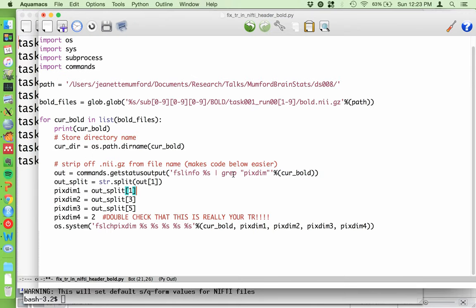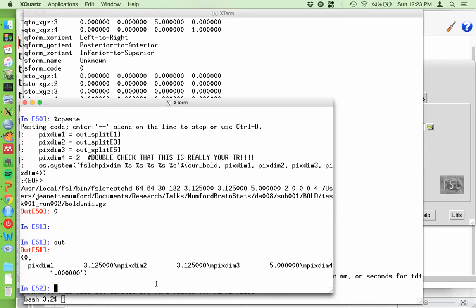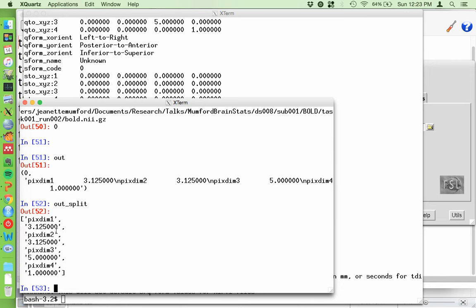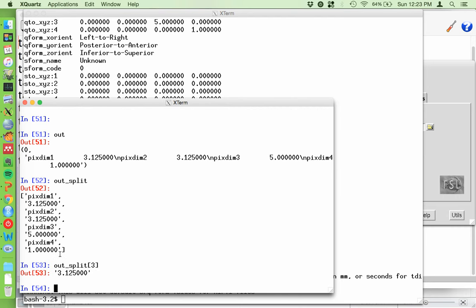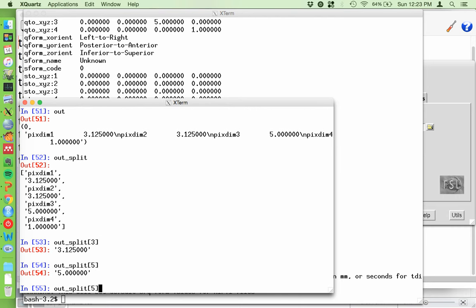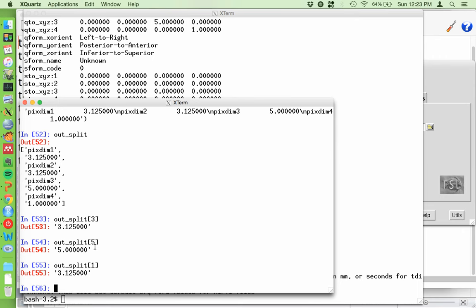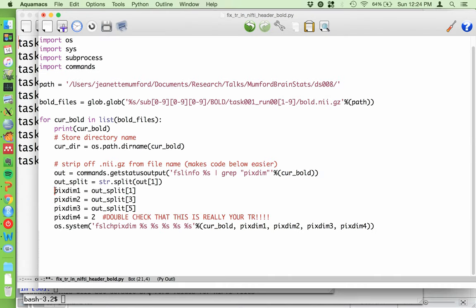The script uses 'fslinfo' piped into grep for 'pixdim' to create a vector. It splits that into an actual vector where the first element is X, the third is Y, the fifth is Z. I get the correct pixdims I don't want to change and plug in the new TR. I'm gently yelling at you here: double-check that the TR really is correct. I checked the information given with my dataset - for DS008, the TR is 2, as confirmed in the scan key file.